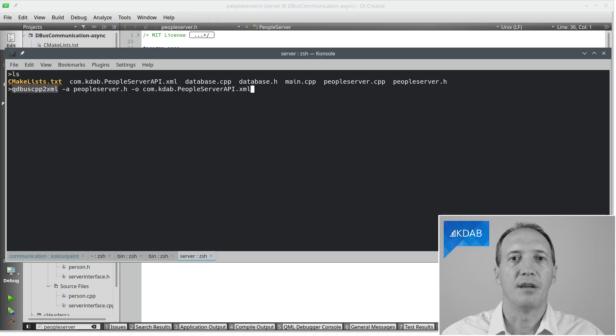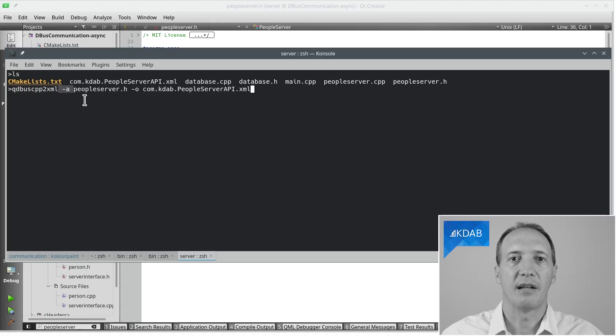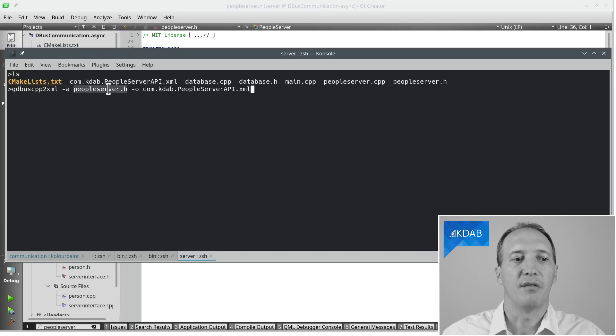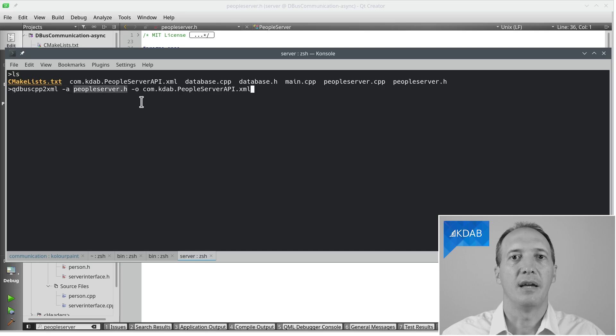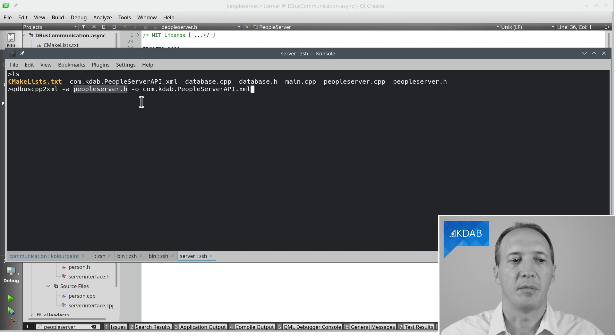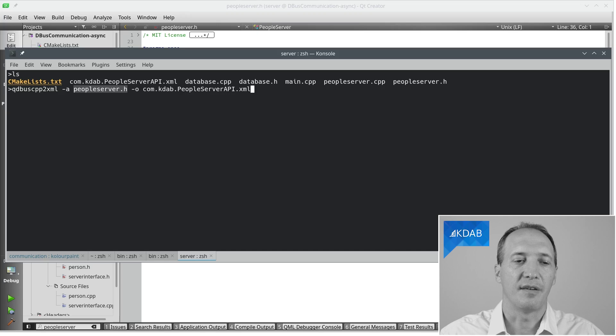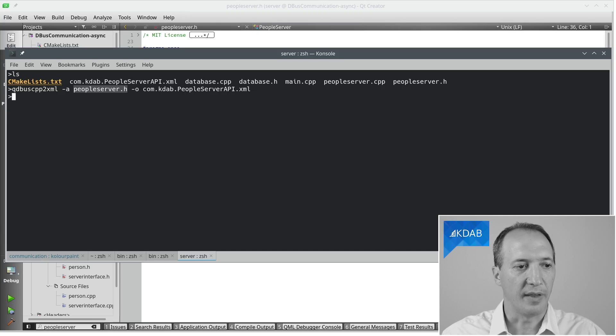Qt provides a tool to do that. It's called qdbuscpp2xml because we are converting from C++ to XML. We give it all of the scriptable slots—that's exactly where our API is. We give it the name of the header to read, and the output file is going to be an XML file, which is usually named after the interface.